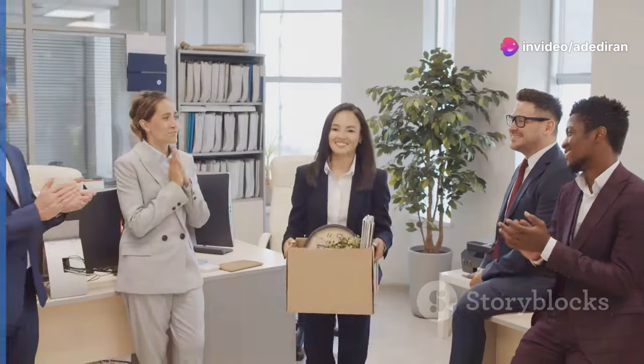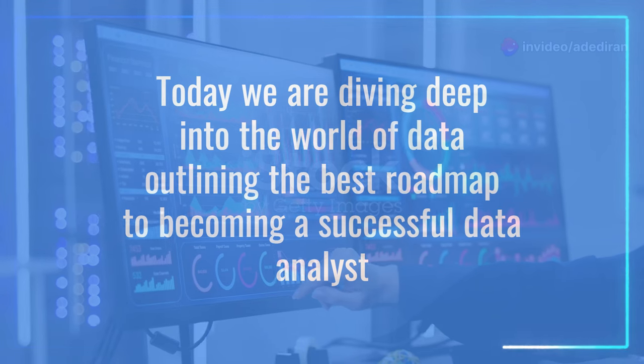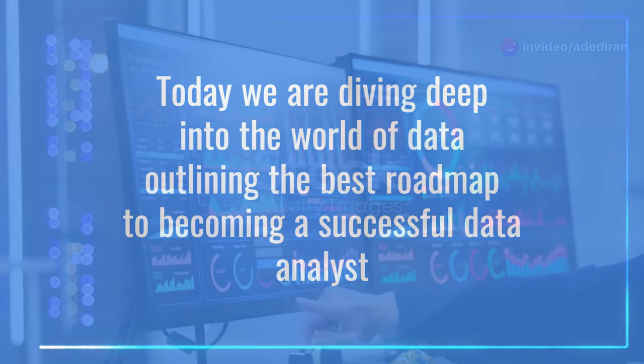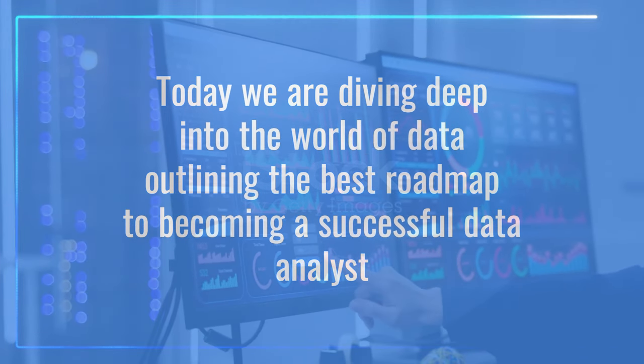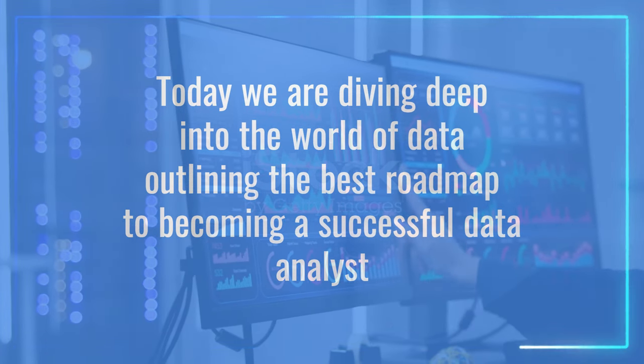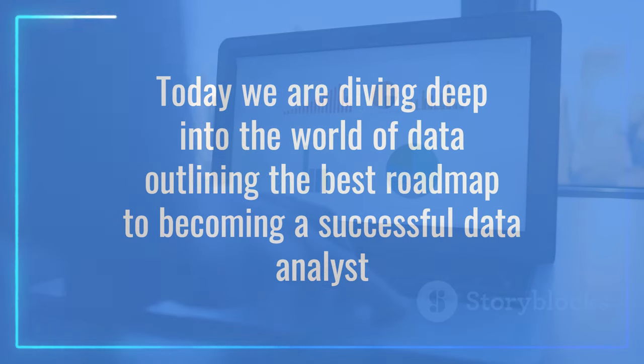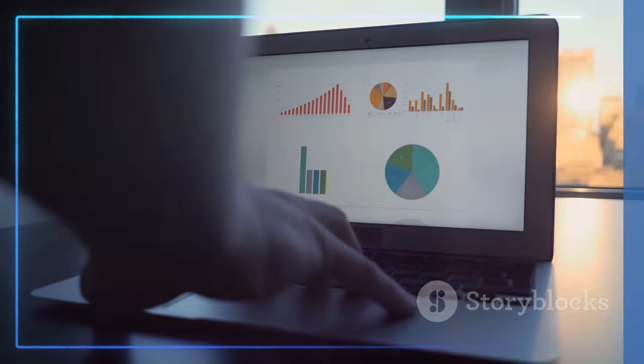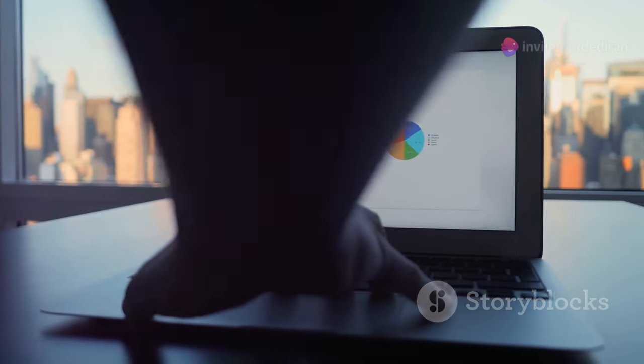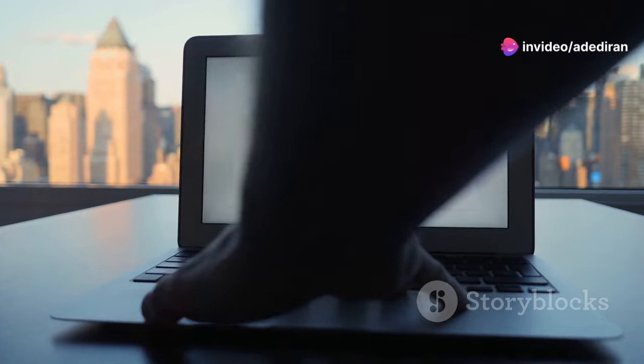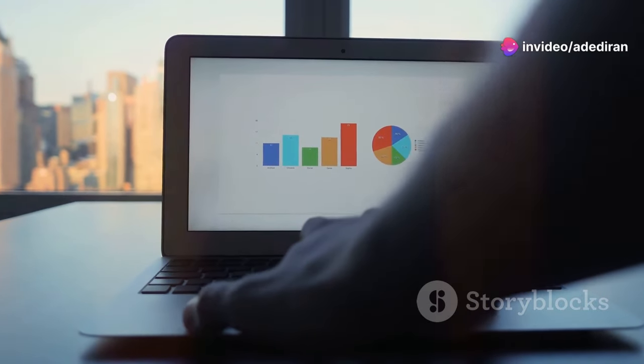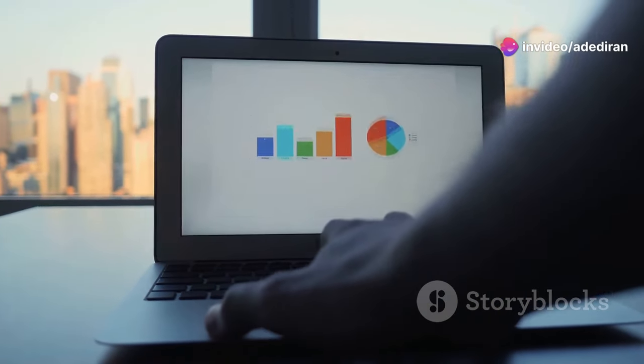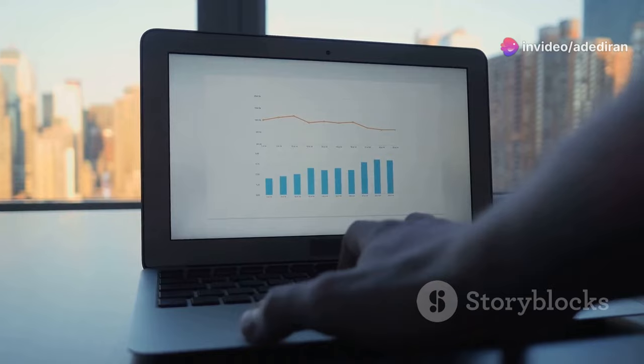Hi everyone, welcome back to our channel. Today we're diving deep into the world of data, outlining the best roadmap to becoming a successful data analyst. Whether you're just starting out fresh out of school or looking to level up in your career, this step-by-step guide will equip you with the tools and knowledge you need to navigate your path to success.